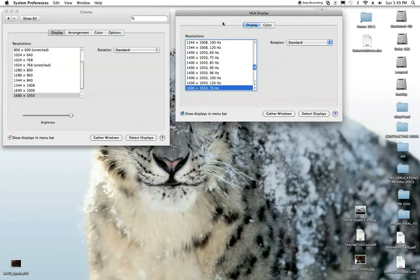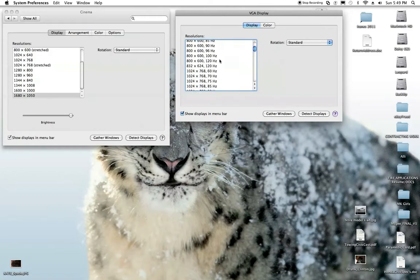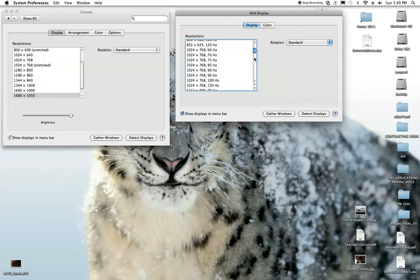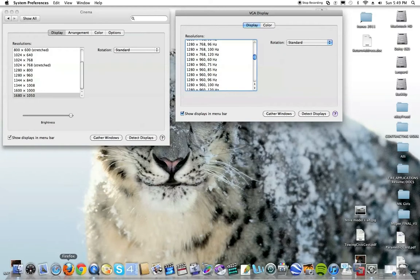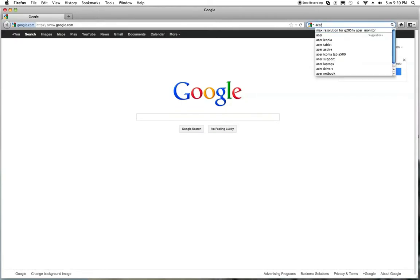Alright, so what you're going to start out with is it may start you out with something up in this range, 800 by 600 whatever the case is. What you want to do is you want to go to the internet real quick and you're going to pull up your monitor. Mine is an Acer G205.